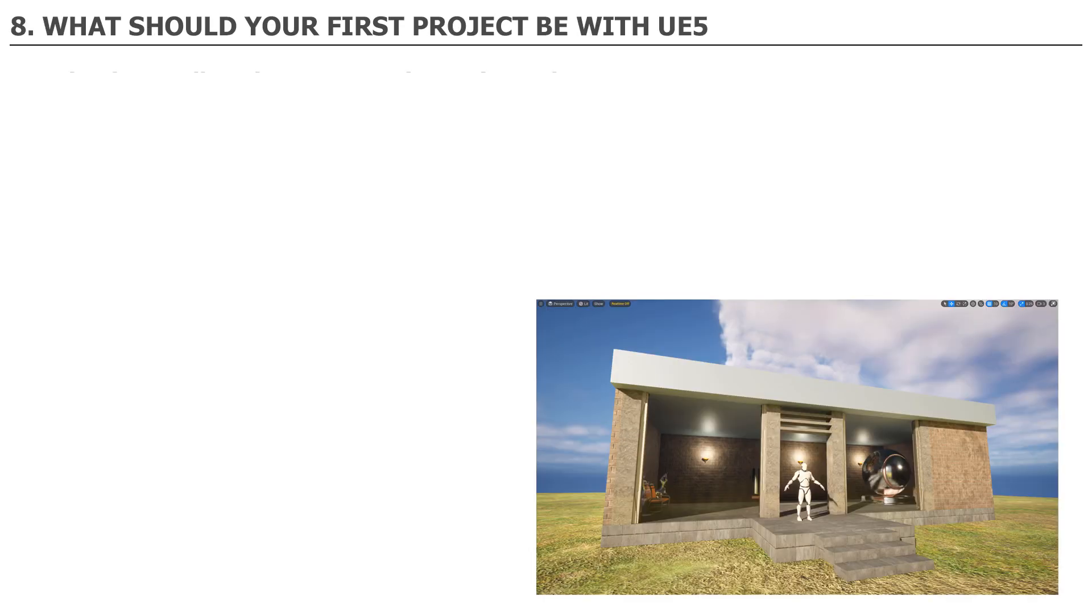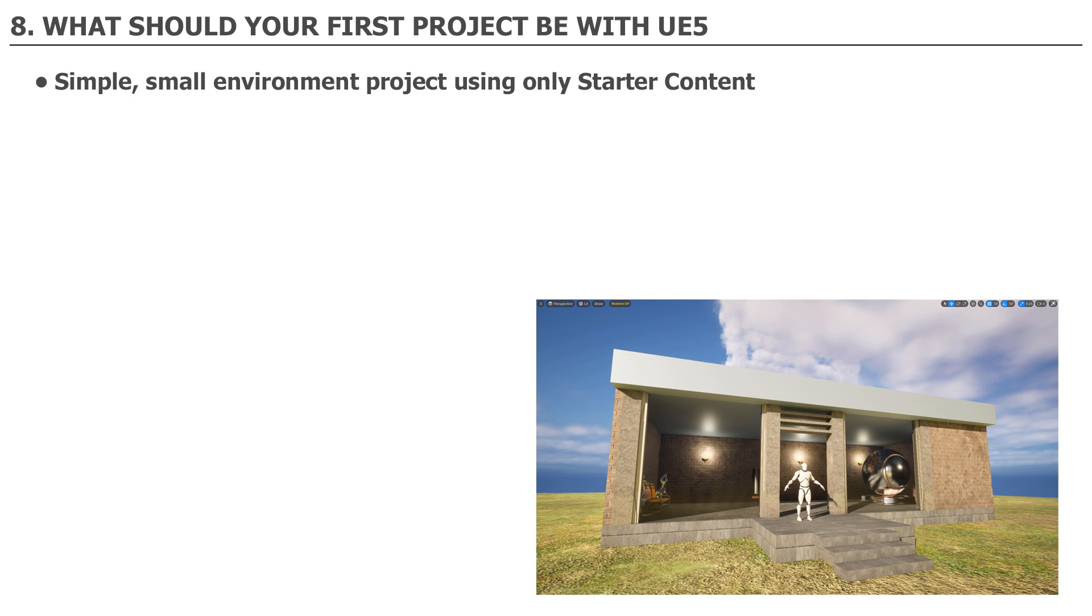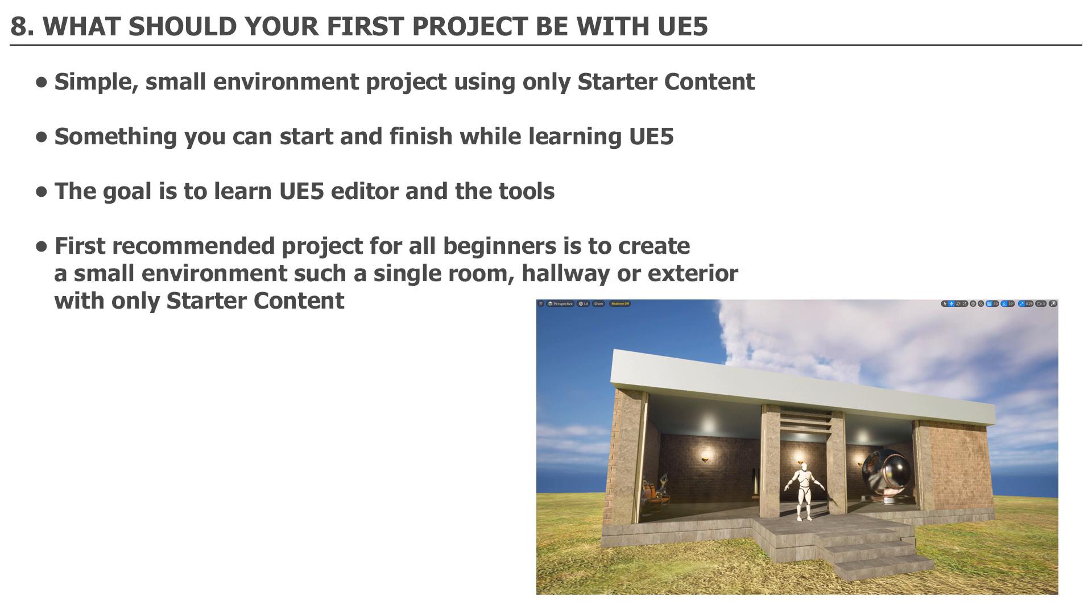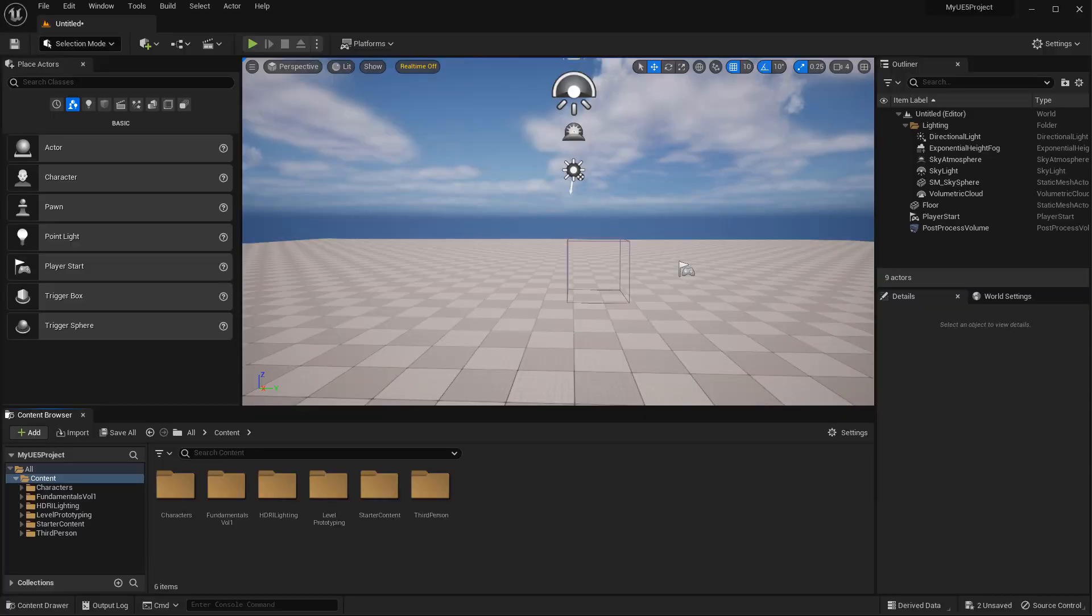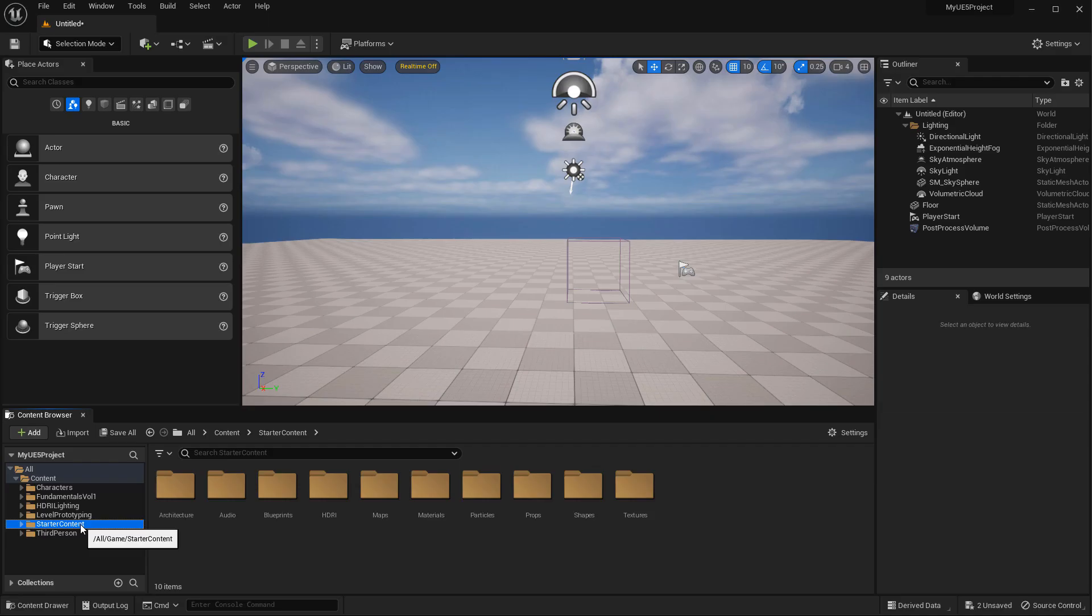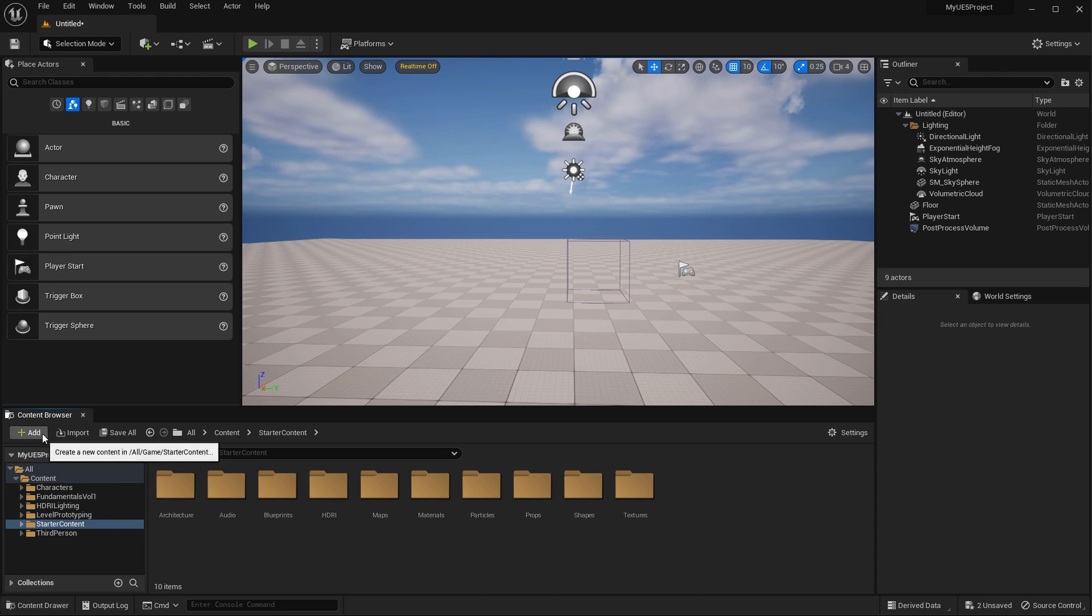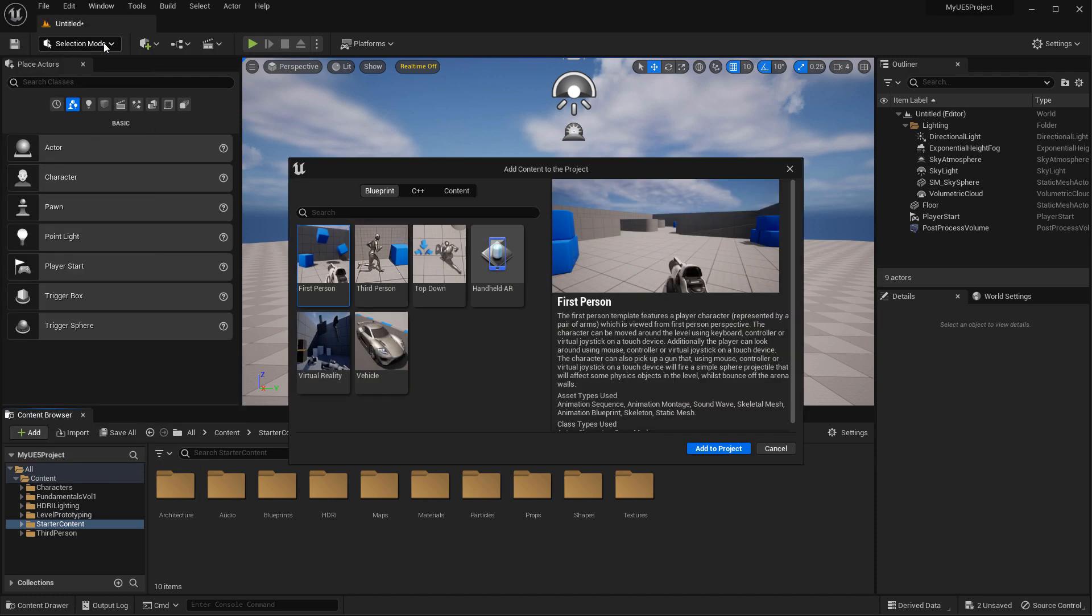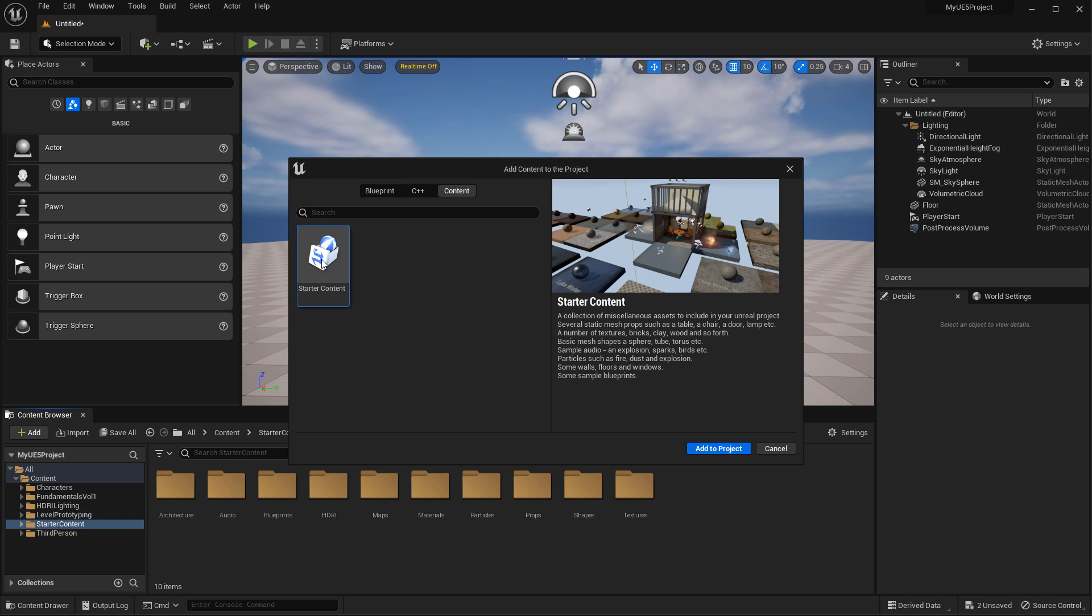Number eight. So what should your first project be in UE5? You want to start with a simple small environment project using only starter content. Most importantly, something you can start and finish while learning UE5. The goal is to learn Unreal Engine Editor and its tools. First recommended project for all beginners is to create a small environment, such as a single room, a hallway, or exterior area with only starter content. The starter content folder can be added during the project creation screen. Or you can include it into an existing project by going to Add, Add feature or content pack, switch over to content, and add starter content here.